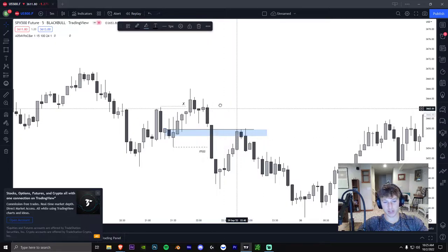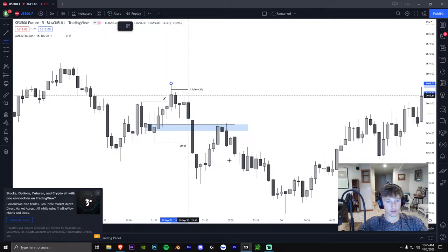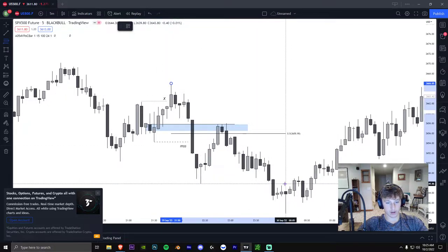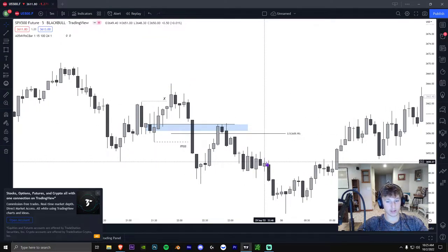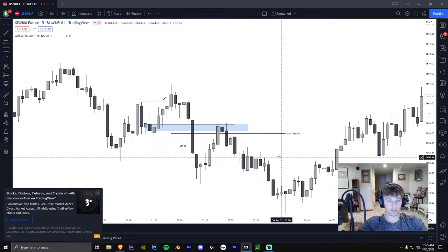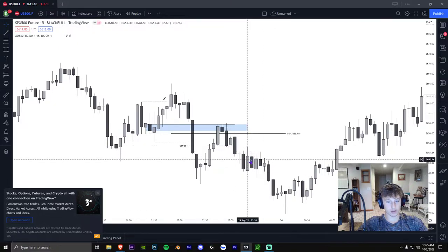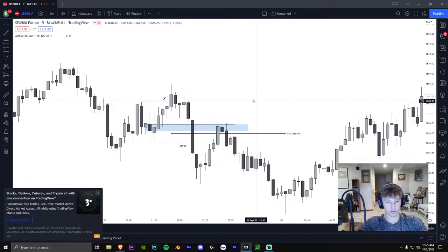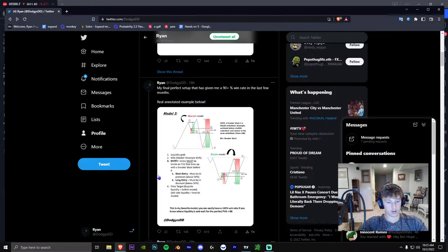I draw the Fibonacci from the recent swing high to the recent swing low, and I make sure the entry is above the 50%. Above the 50% is premium, below is discount. Algorithms short in premium and go long in discount. As you can see, this example meets the model.